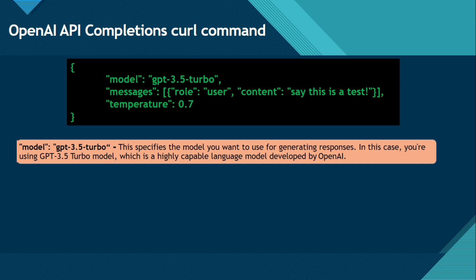Model GPT 3.5 Turbo. So first you can understand this is in the JSON format. Model is a property and this is the value. It's like a key and value. So this specifies the model you want to use for generating a response. In this case, you are using GPT 3.5 Turbo model, which is a highly capable language model developed by OpenAI.